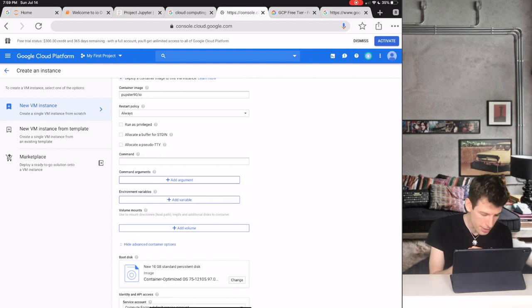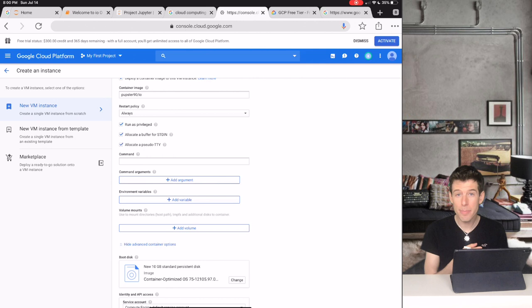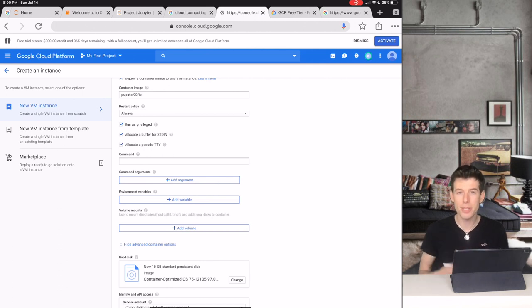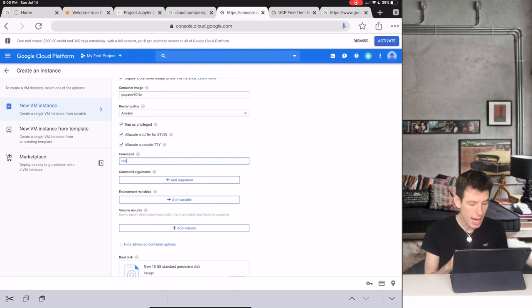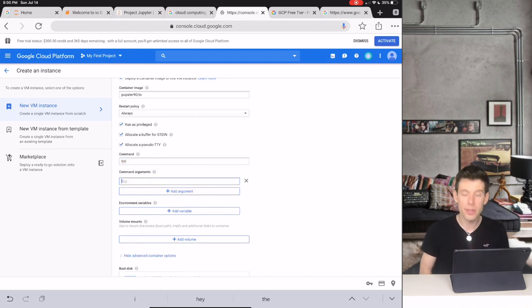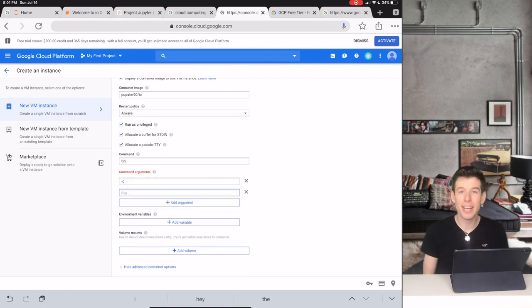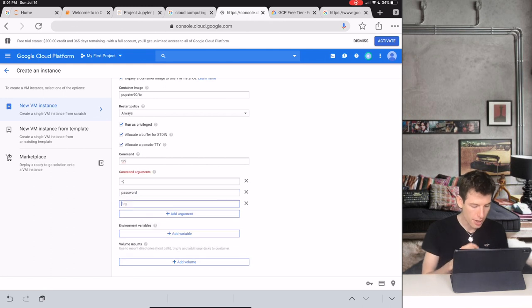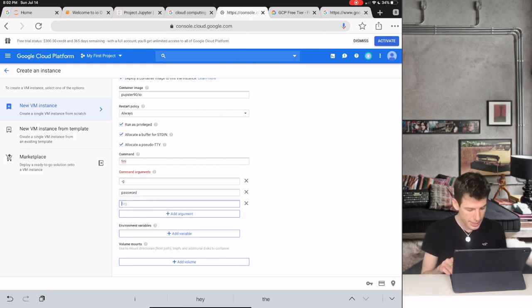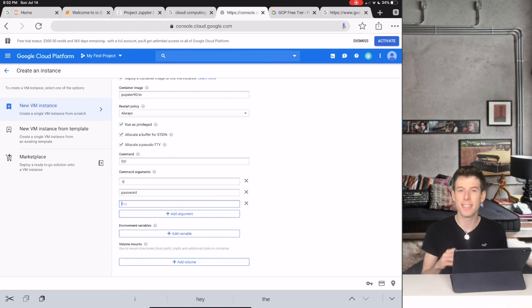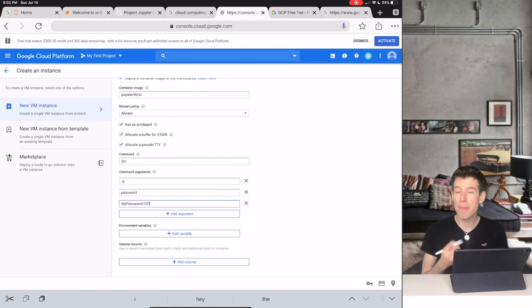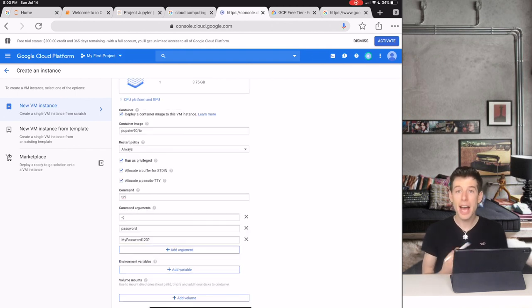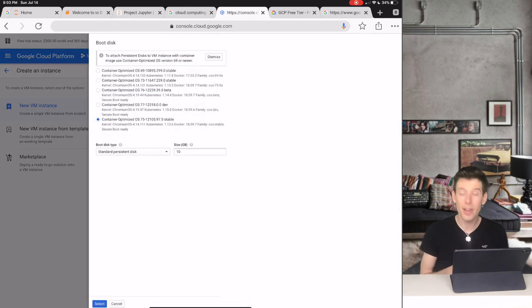Now we're going to type in some computer commands that gives our Jupyter website a password. Under command, type tiny, spelled T-I-N-I, and then click Add Argument. Then type "-g", and add argument again. Now type password and add argument. Here is where you're going to type your password, but it can't contain any quotation marks or spaces. For example, mypassword123? is a password that you can use.